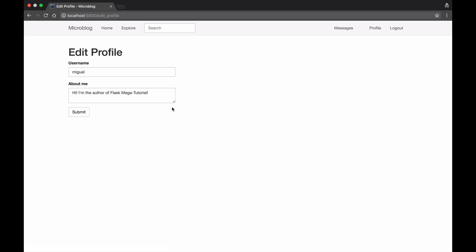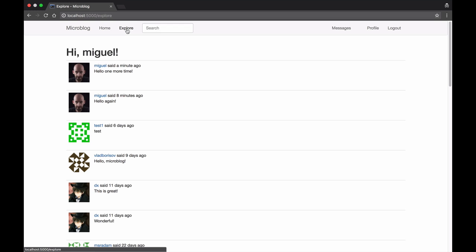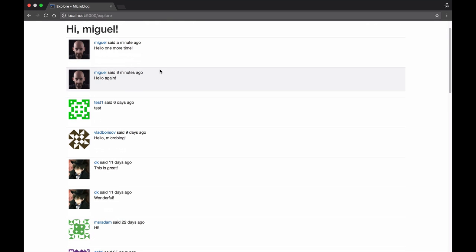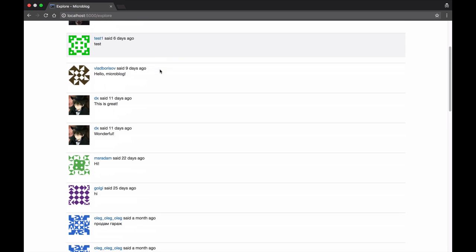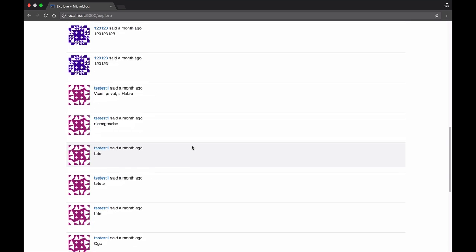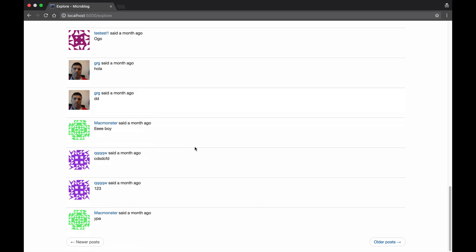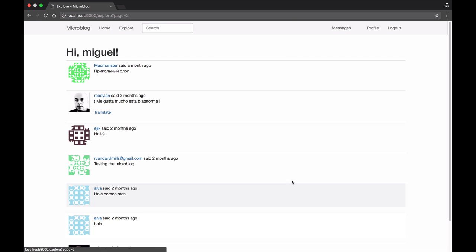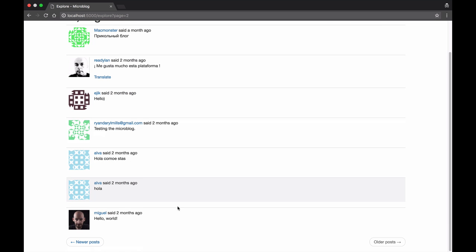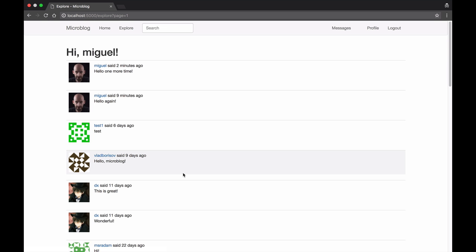But obviously the whole point of this application is for users to interact with each other. So for that I have the explore page where I can see the blog posts that all the users in the system are writing. There's support for pagination so I can go back and forth on a long list of blog posts.